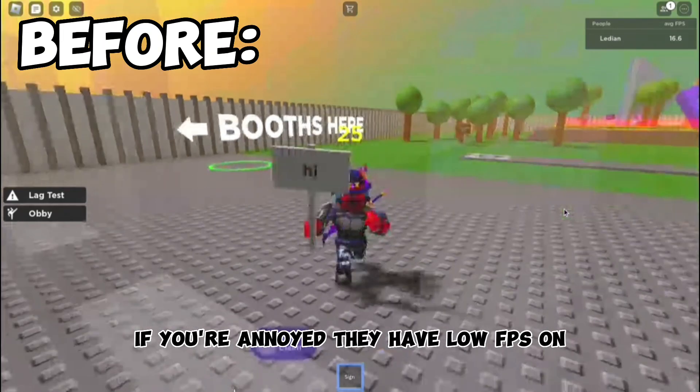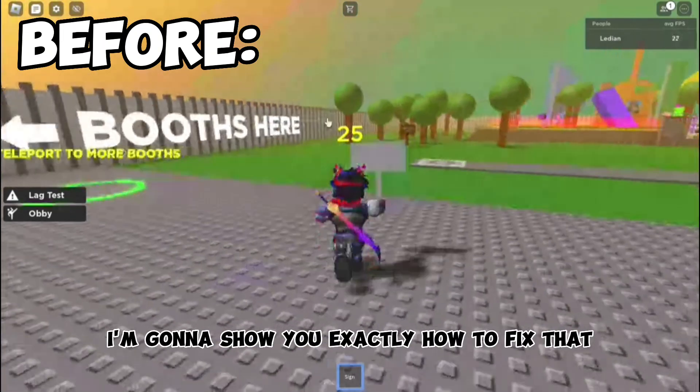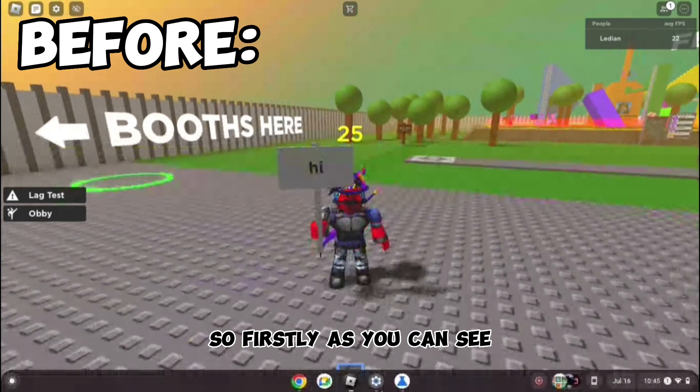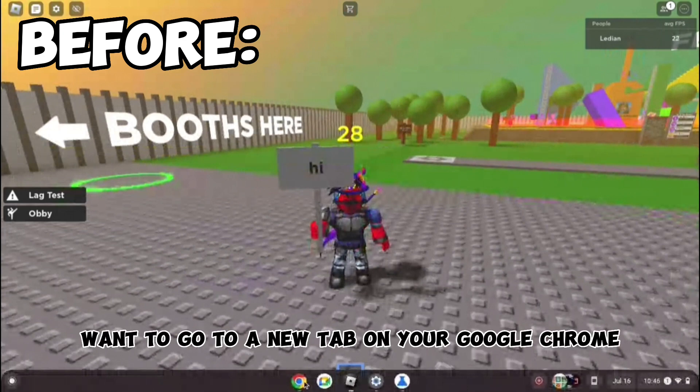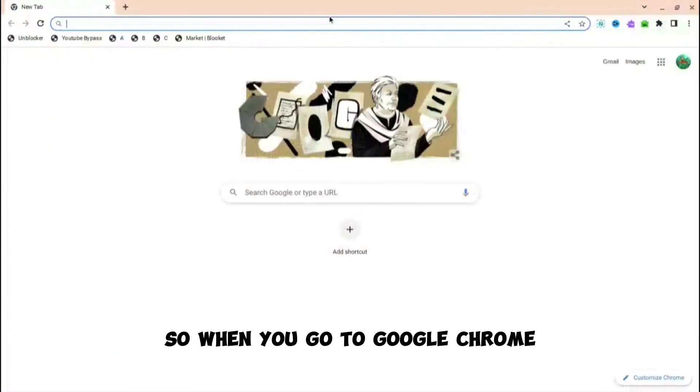If you're annoyed that you have low FPS on Roblox on a Chromebook, I'm going to show you exactly how to fix that. First, you want to go to a new tab on your Google Chrome.